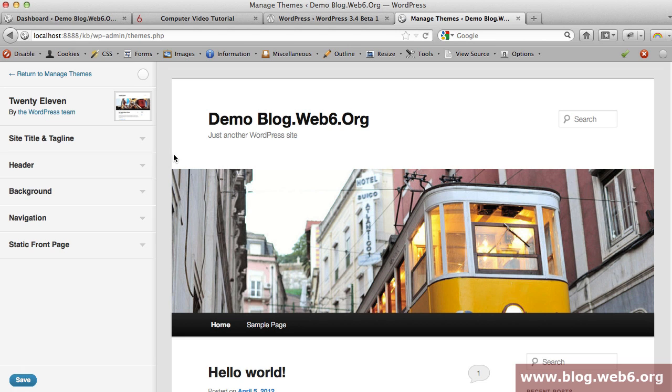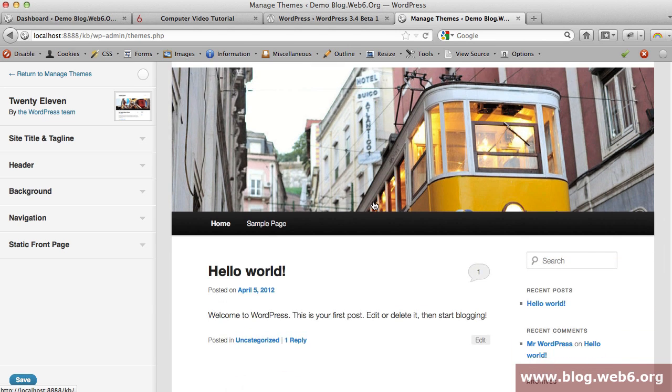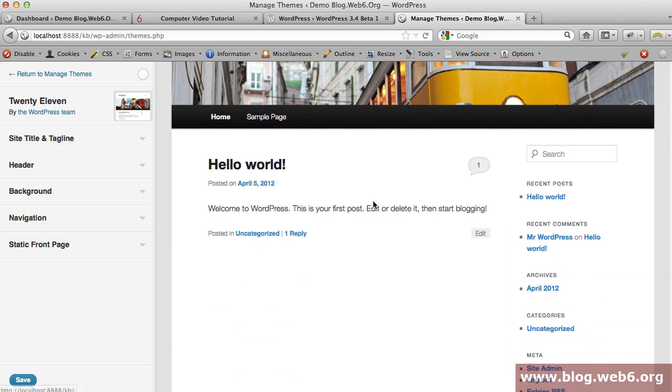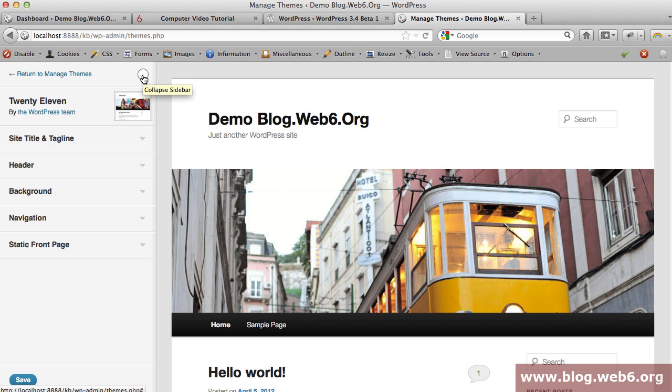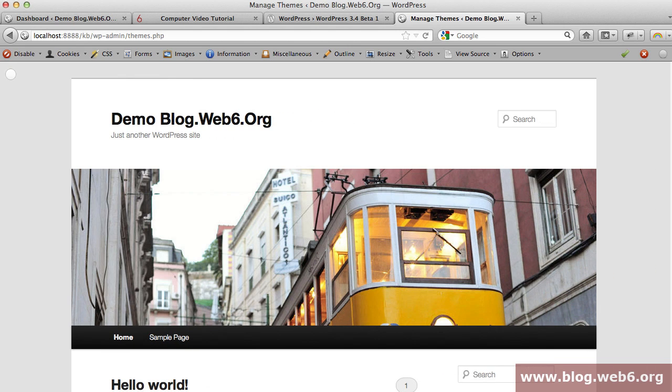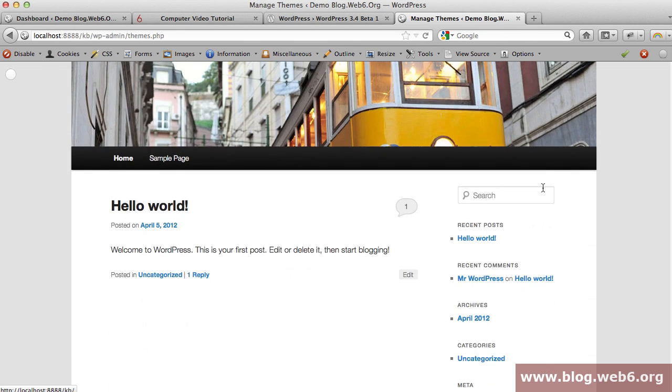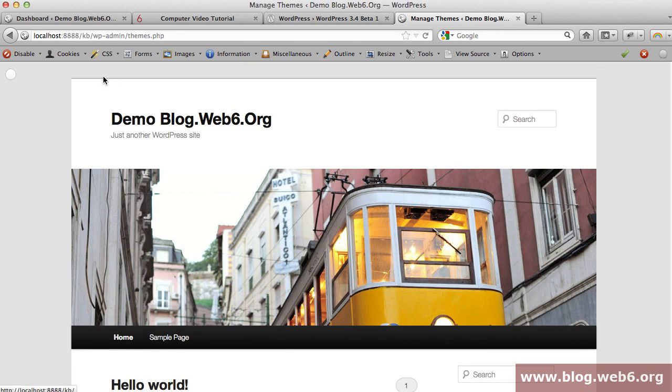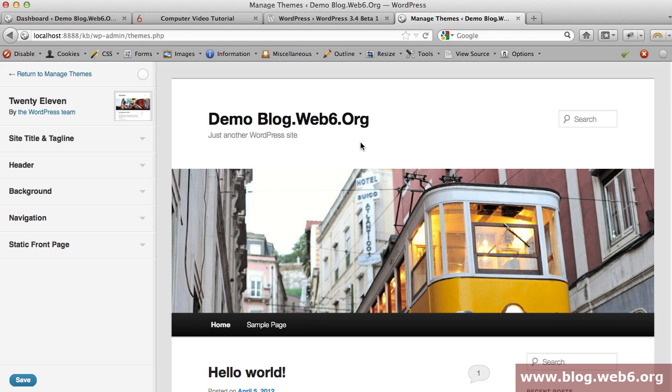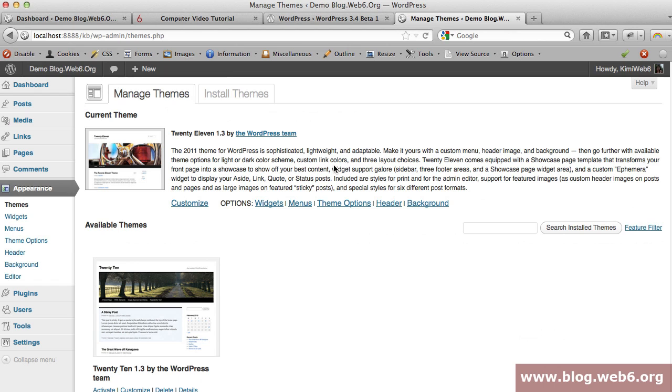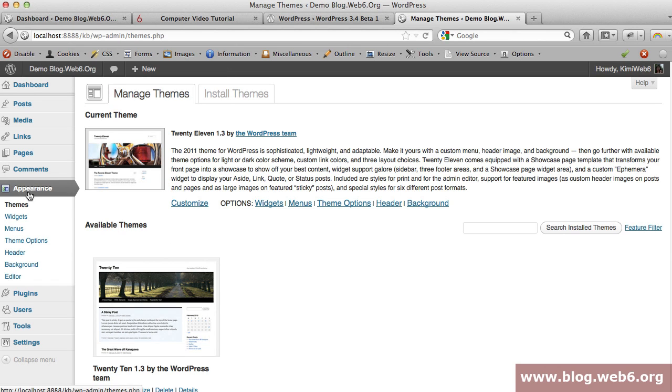There are two panels here - you can collapse that and it's hidden, then you can click again to show the theme customization. You can also go back to manage themes. Basically, you have to go to your dashboard and appearance and themes to see this customize option.